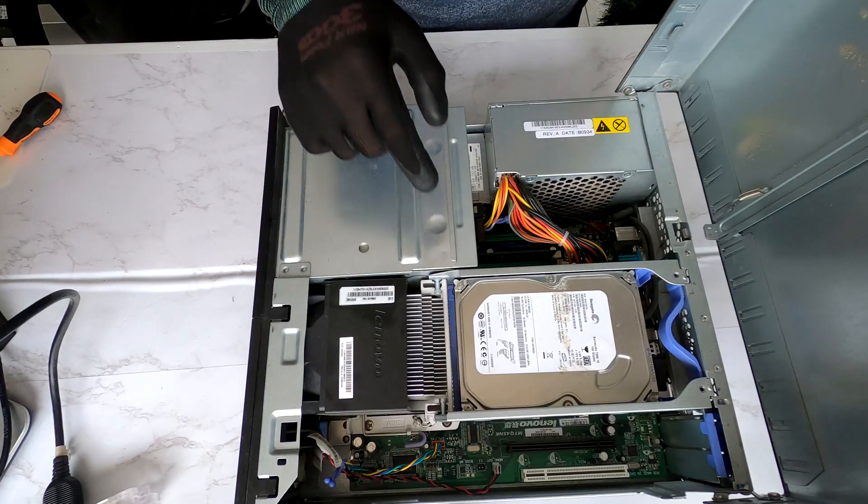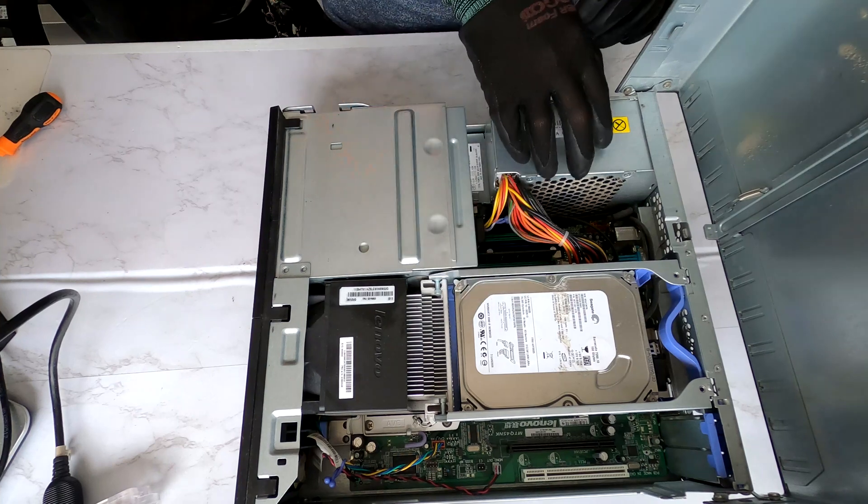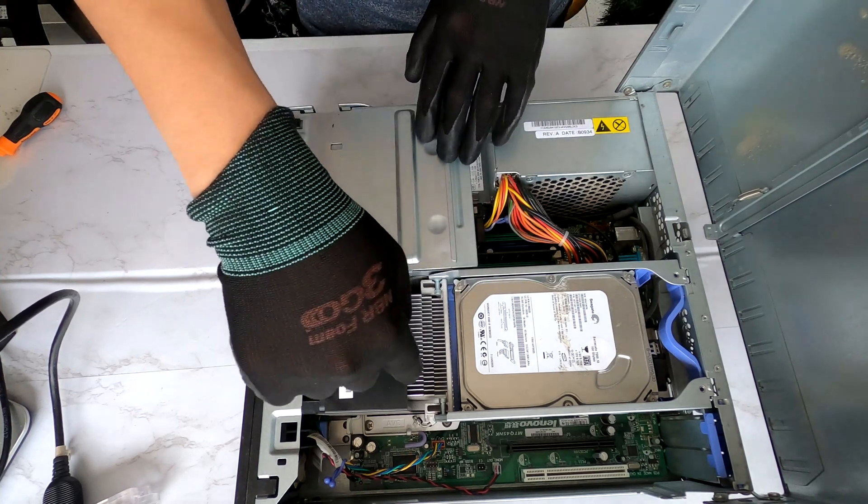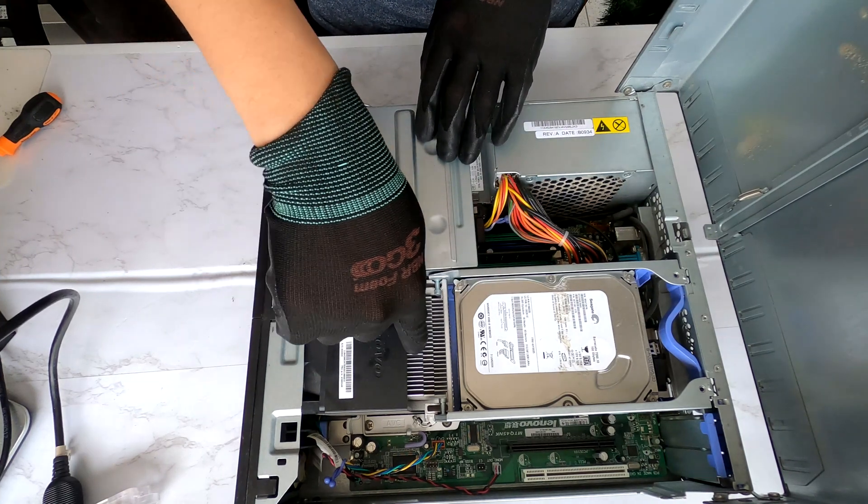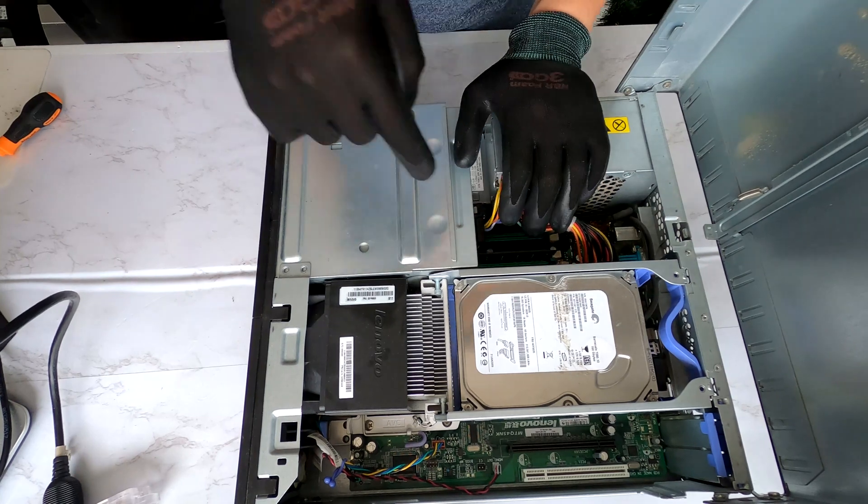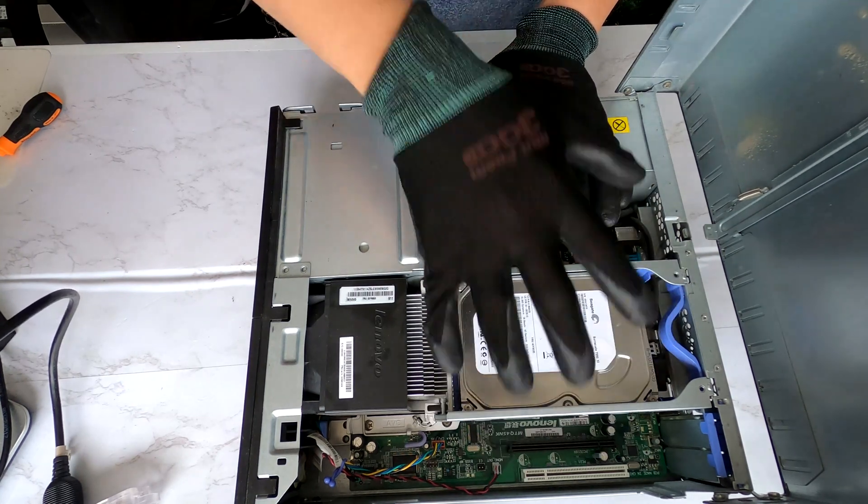Okay, now we see the hard drive right here, power supply, DVD and the CPU heatsink right there. In there I see memories and motherboard.